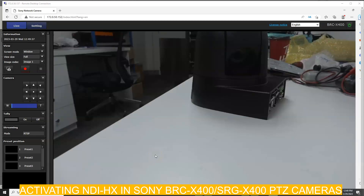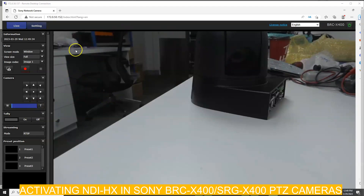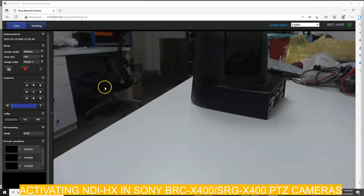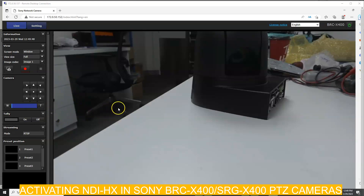Good afternoon guys. In today's video I will show you how to enable or show your BRC camera in BI. We have BRC X400 here, and what we want is for this BRC camera to be enabled or shown in the BI application.